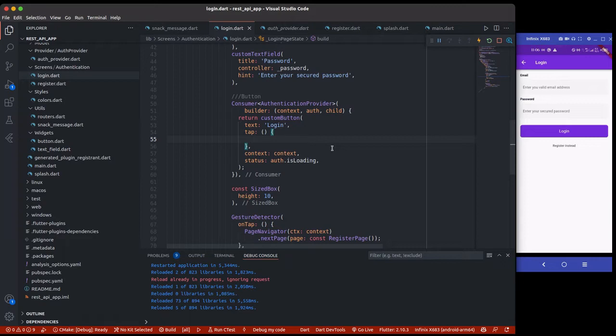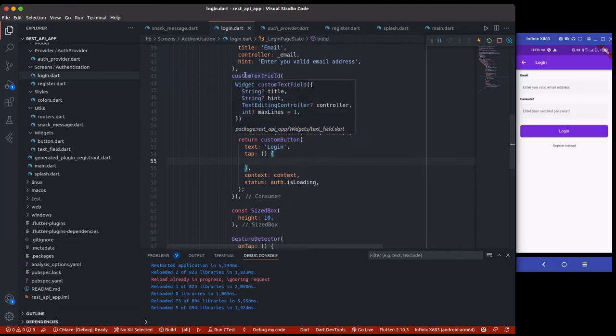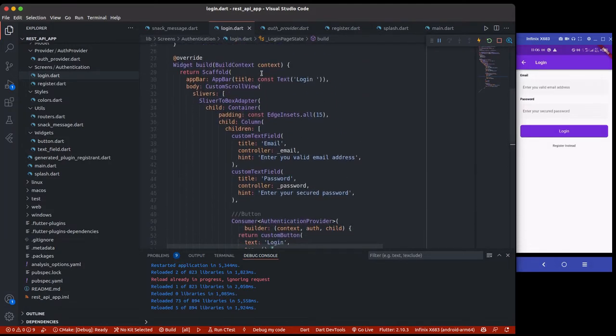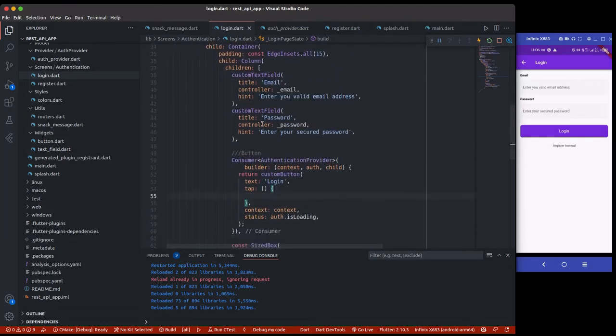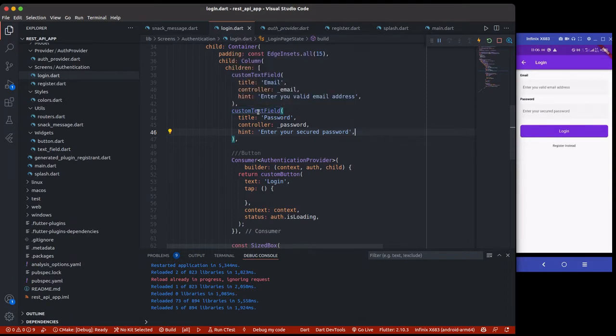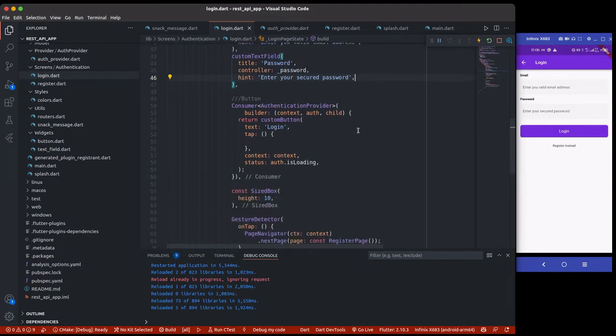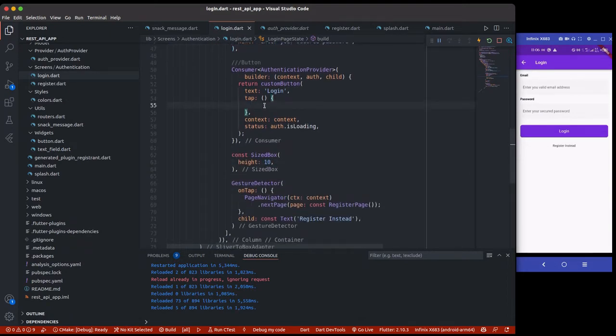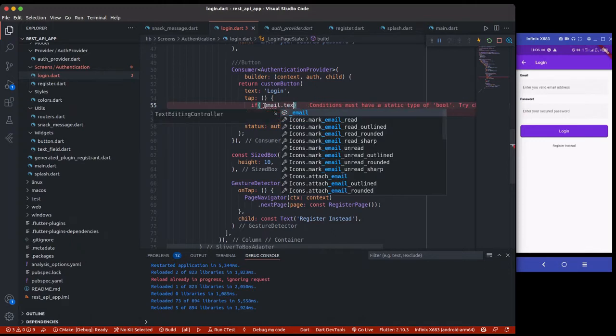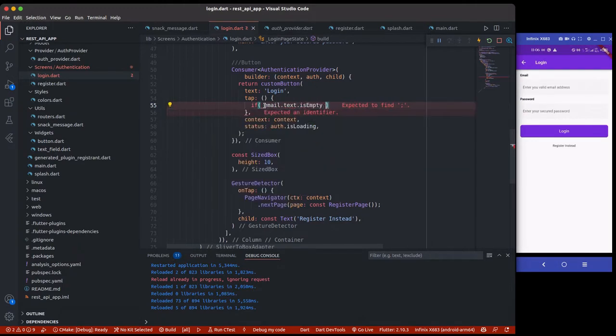The better way is by wrapping this widget with the Form widget and using our custom form and adding a validator. That way would require us not to add a validator separately, but because of time, I'm just going to use the manual way of validating. We're going to use if email.text.isEmpty.